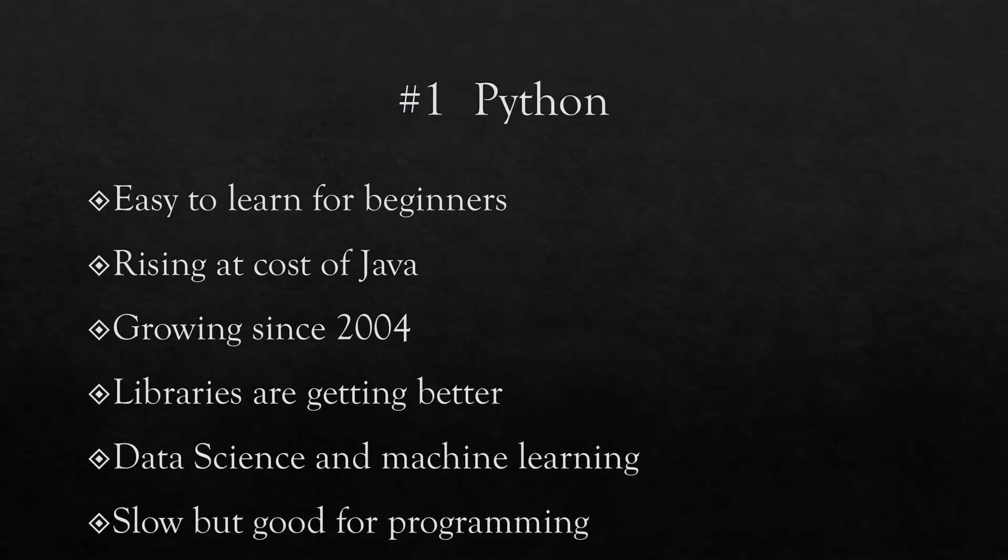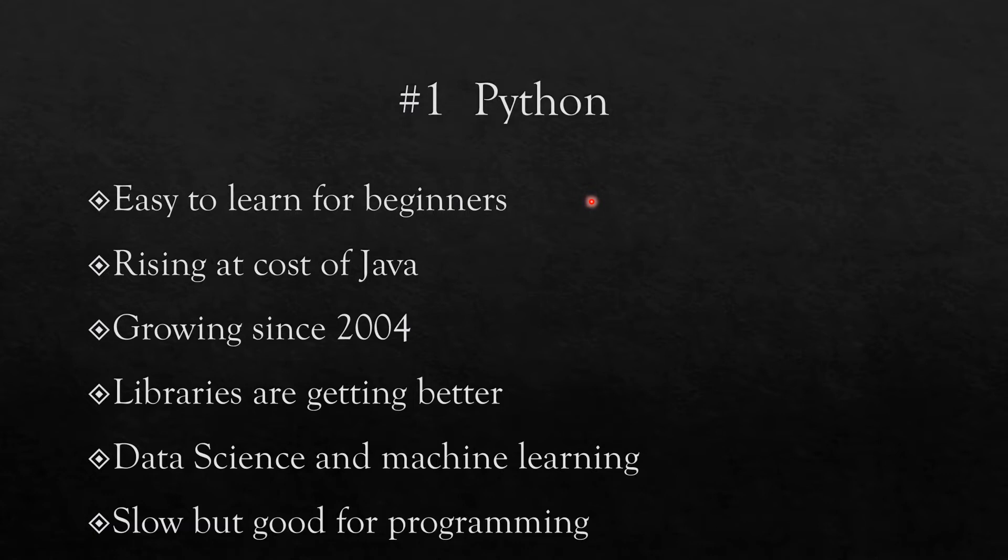So number one on the list is Python, and Python is a language which is very easy to learn for beginners because it is essentially an English-like language. It's also rising at the cost of Java. A few years ago Java used to have the number one slot and now that's been seeded to Python. It's been growing for a long time since 2004, but many people still think of Python as a relatively young or recent language.